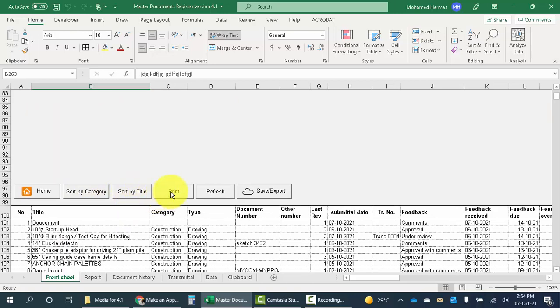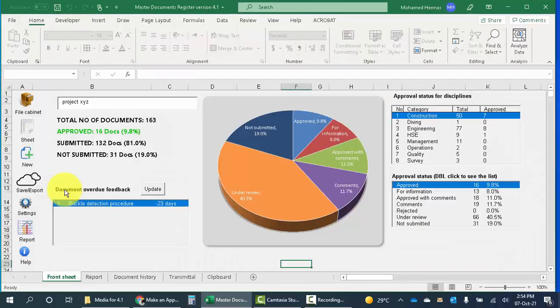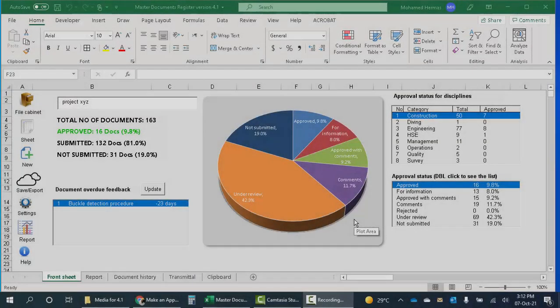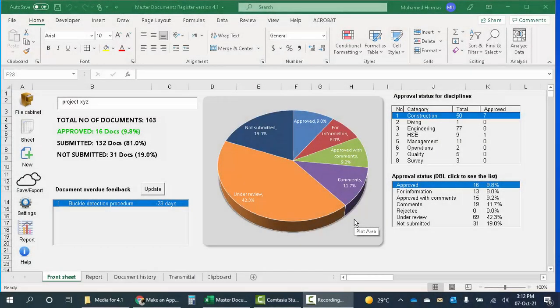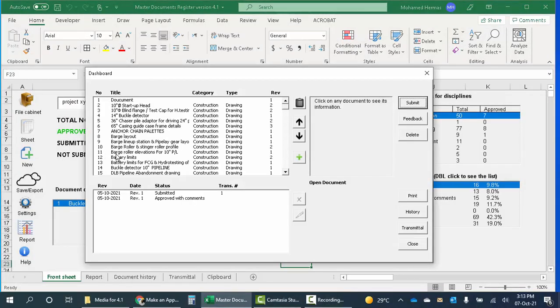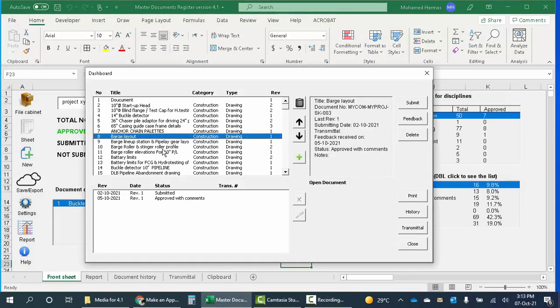In this spreadsheet the transmittal is also generated automatically, and this is very good. If I want to submit a number of documents in one go, I don't have to write the data of each document and the transmittal letter and all that stuff.